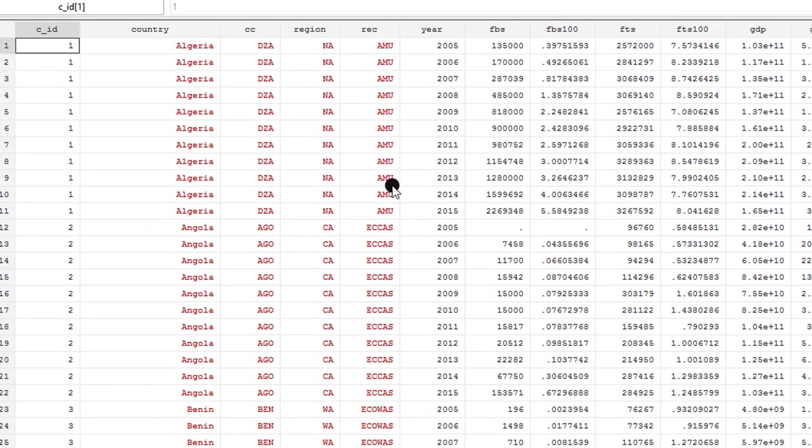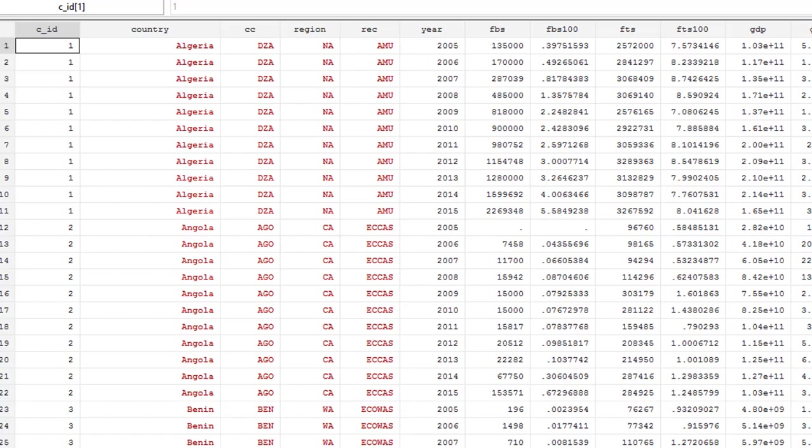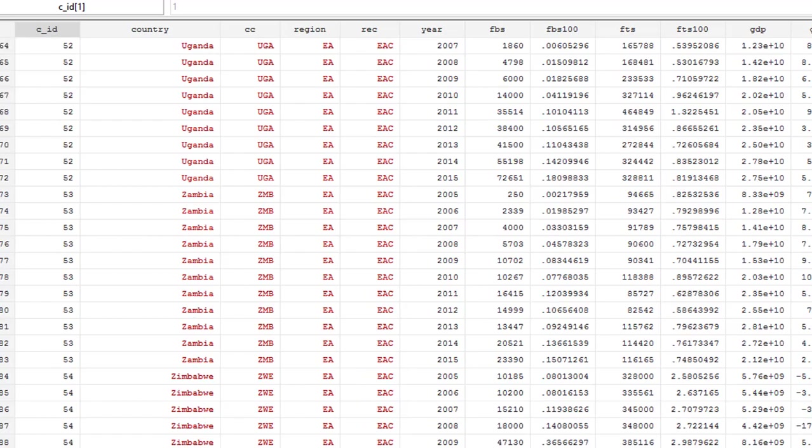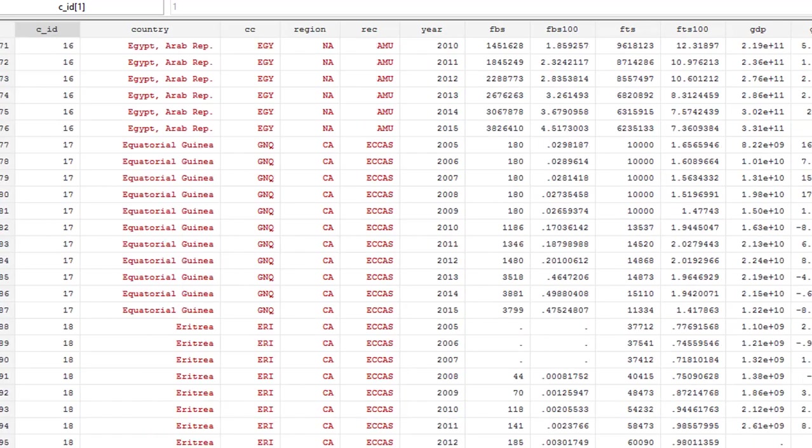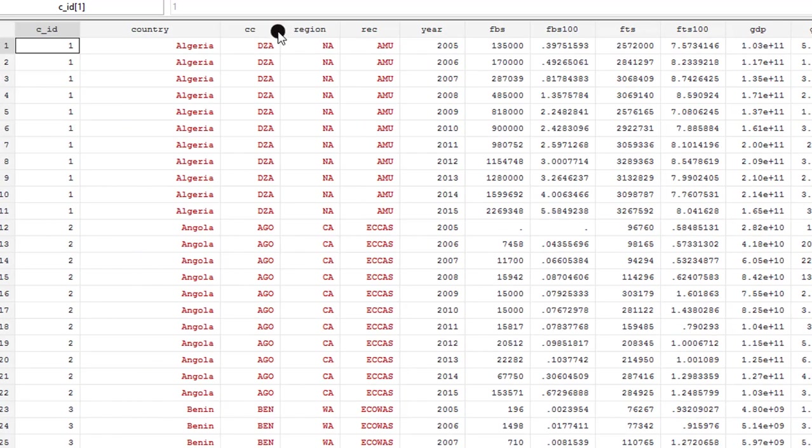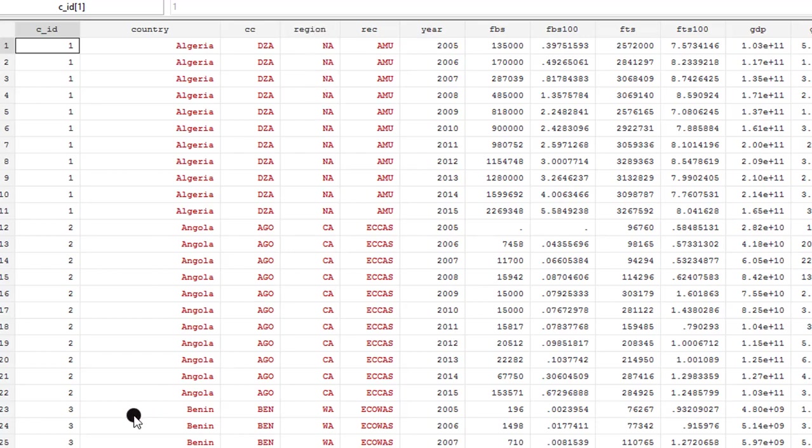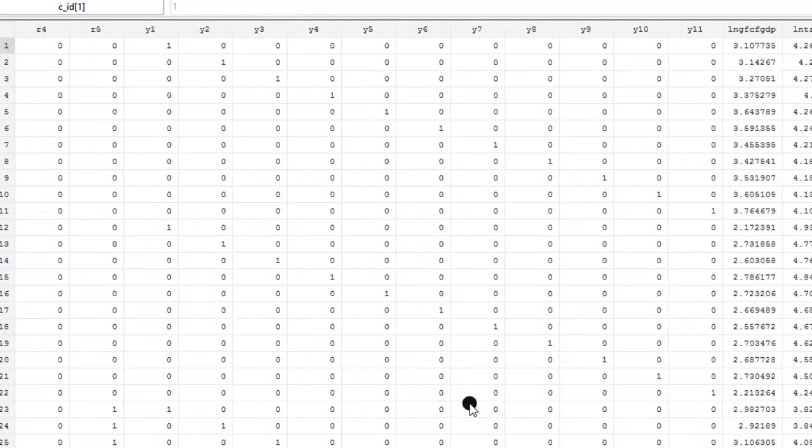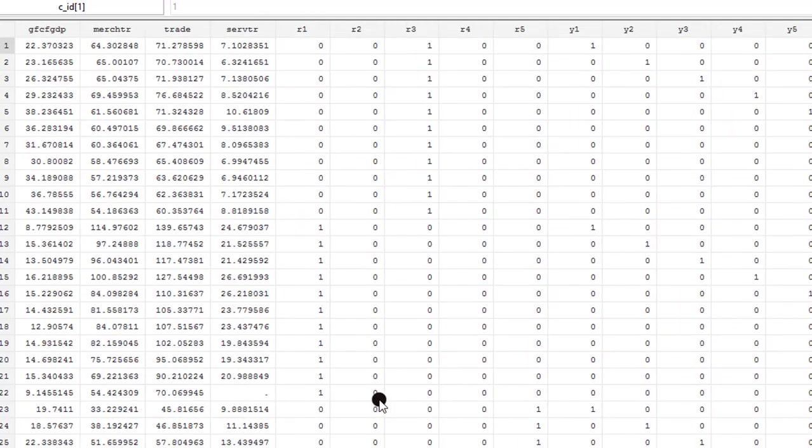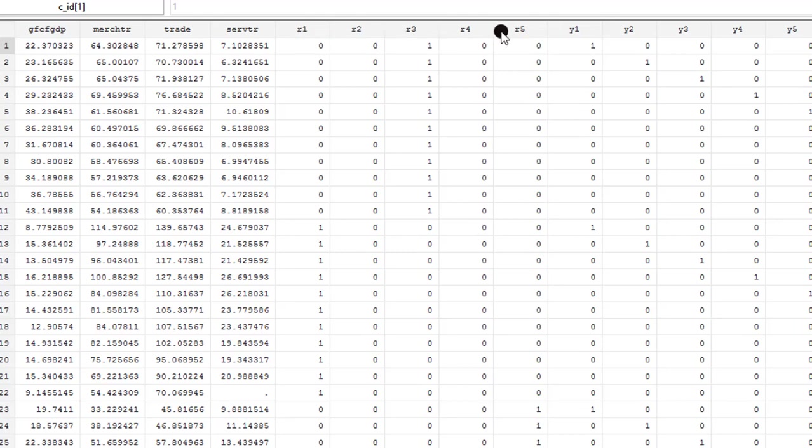So here is a preview of the data we'll be using. 54 countries are in this panel. Algeria is country 1 and Zimbabwe is country 54. I also structured my data along sub-regions. There are five sub-regions in this group, and because of that, if you look at this top part of the table, I created five regional dummies that I'll be using in this analysis.